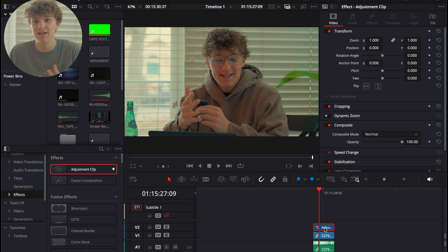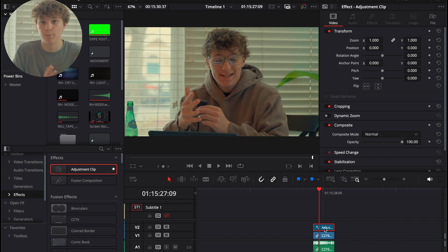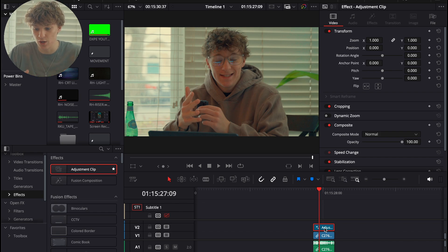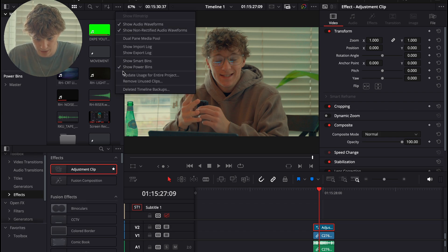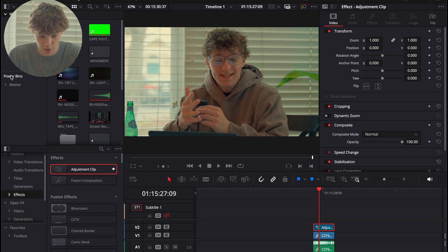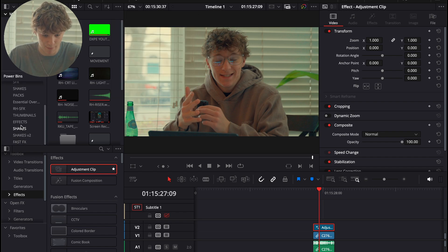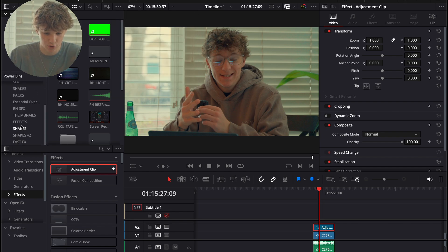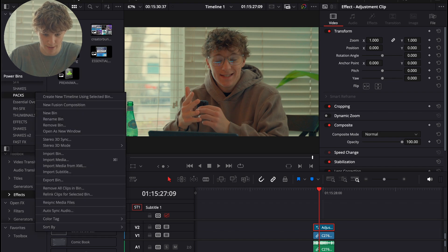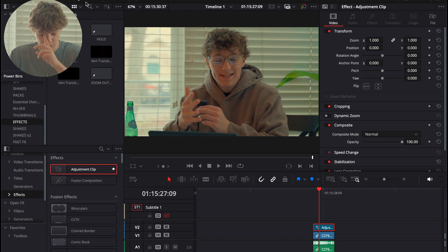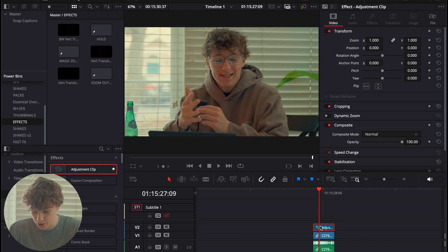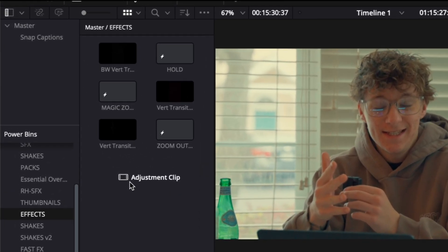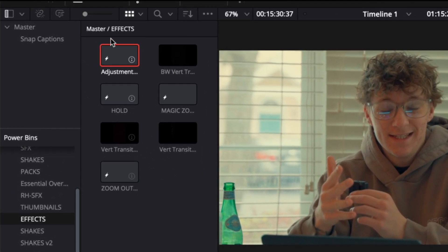Now, you're probably like, Ryan, how do I save this as a transition or a preset? That way, I can use it in every single video. Well, I'm going to show you exactly how to do that. So, the first thing you're going to do is head over to these three lines and make sure your show power bins has a check mark next to it. Now, you're going to have power bins enabled. So, what you're going to do is you're going to double click and hit new bin. On my bin, I just named it effects. So, all I'm going to do with this effect is I'm going to take this adjustment clip and I'm going to drag and drop it into this bin.